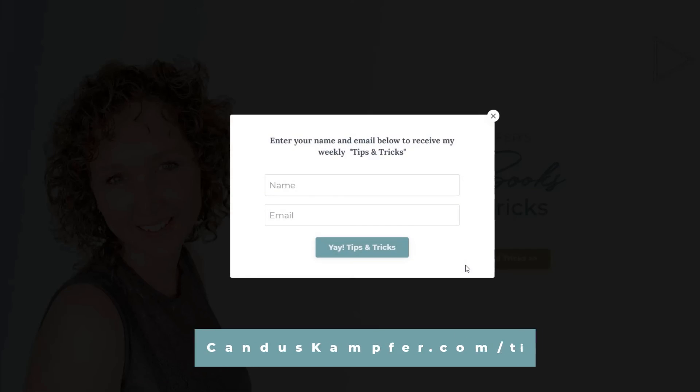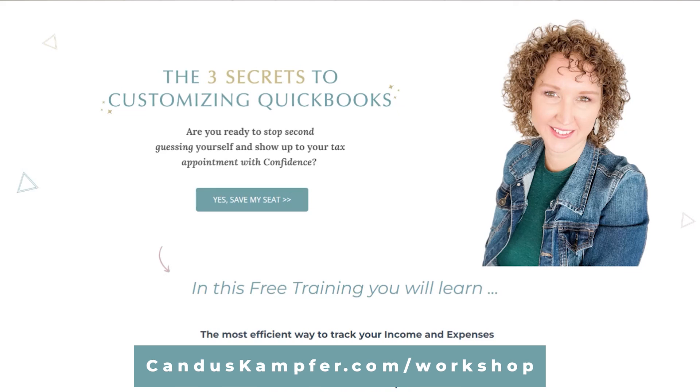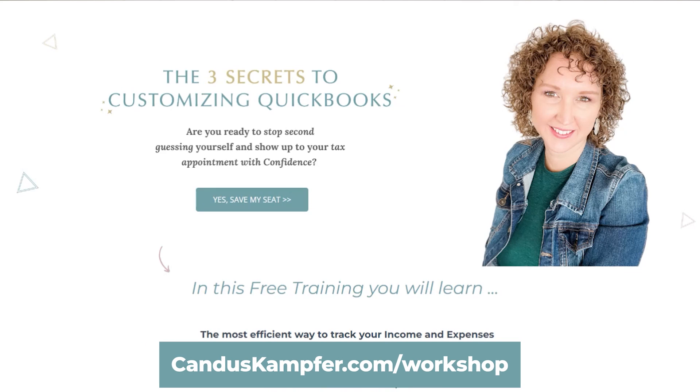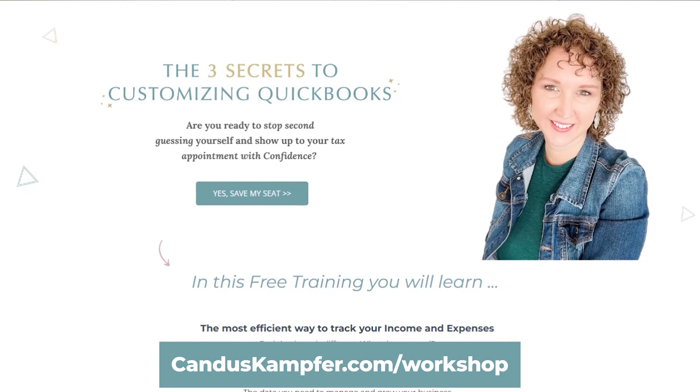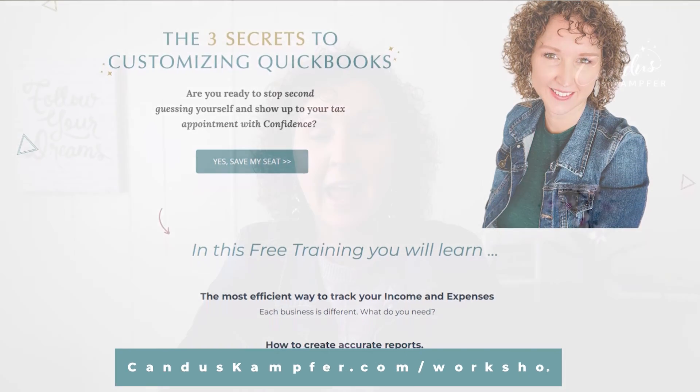We also let you know about workshops and trainings that we have coming up, which if you're wanting to learn more about how to use QuickBooks for your business, all the different features that it has available, check out our customizing QuickBooks workshop. I'll put the link up above and down below. I can't wait to see you inside our next tip and trick. Have an amazing day. Thank you so much for being part of my community.